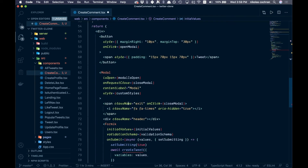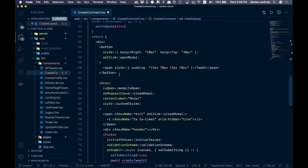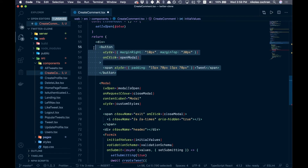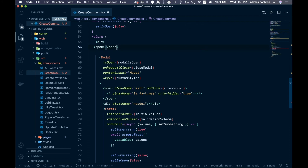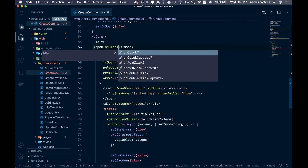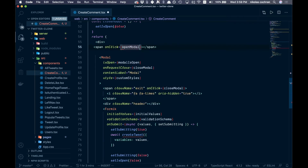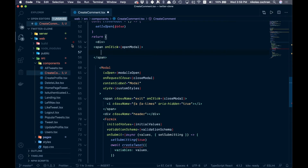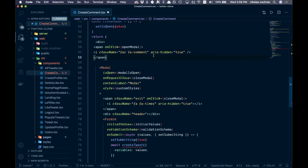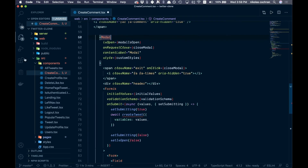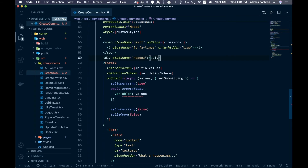Down in the JSX, replace the button with a span, add an onClick equal to openModal. Inside the span, add a comment icon from Font Awesome — just the outline of the comment bubble. The modal code can stay basically the same.